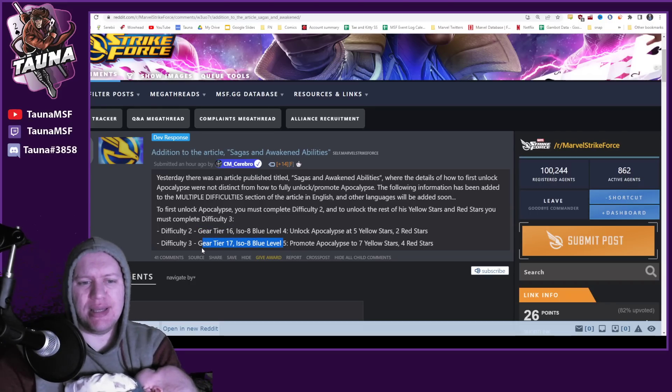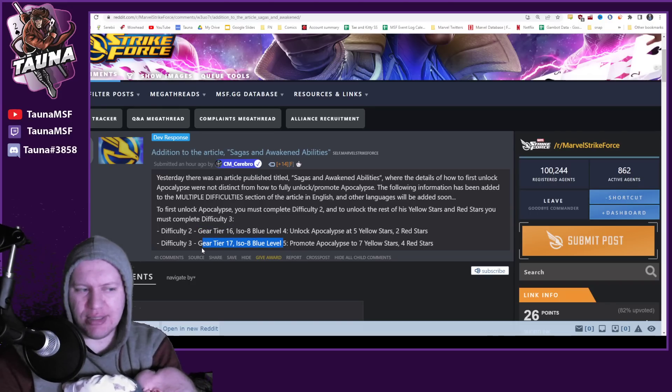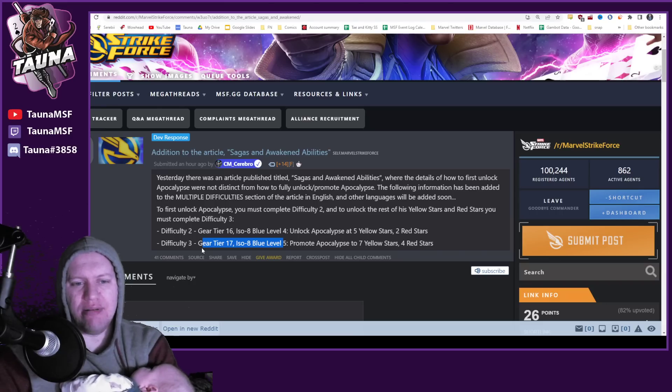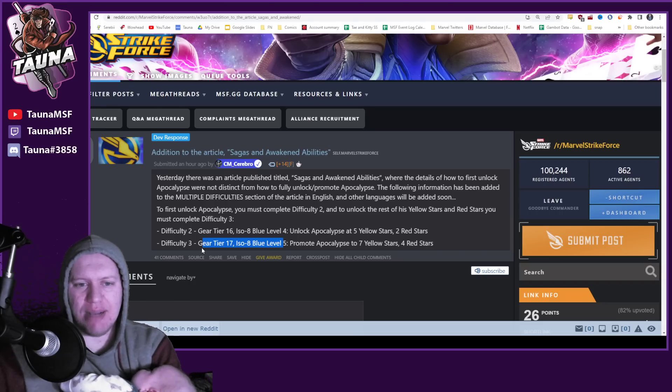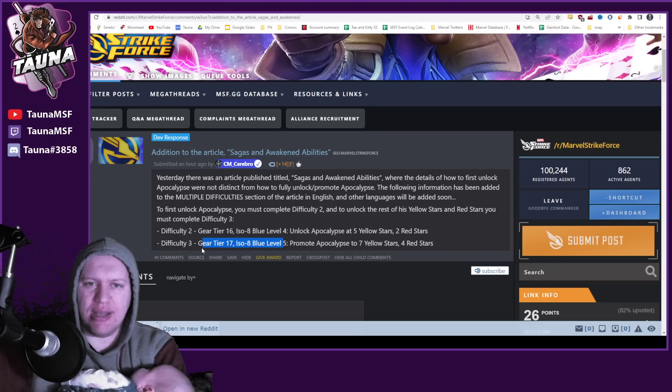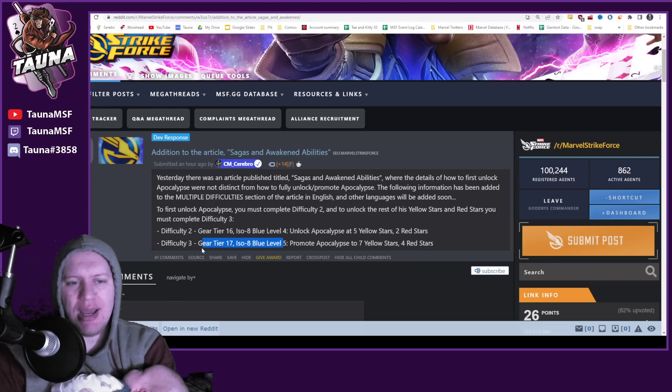This means that, honestly, you can start preparing now a fair bit. You can get all these characters up to gear tier 16 as soon as they come out and everything.